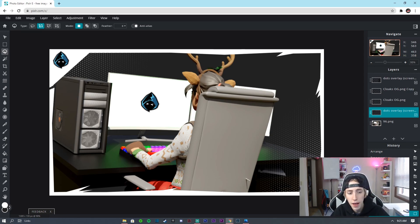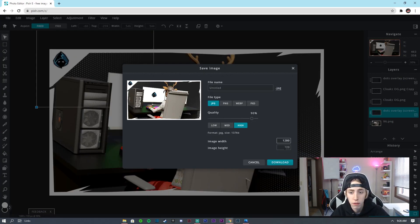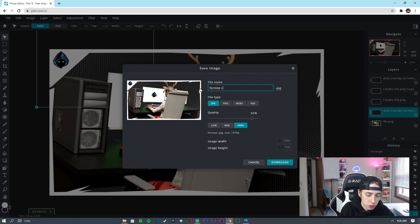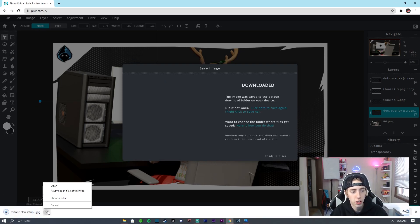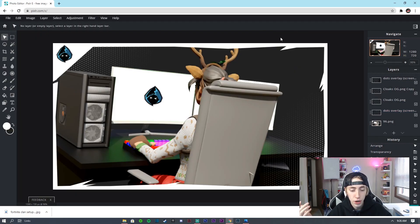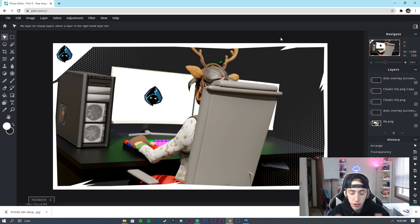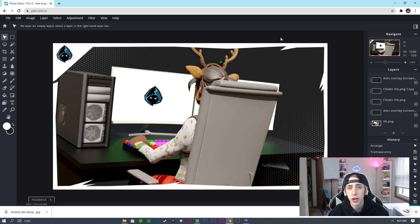Once you've added your text and any other elements, click File, Save. Make sure it's 1280 by 720, name it something like 'Fortnite Clan Setup Thumbnail,' set quality to High at 100, make sure it's JPG, and click Download. Click Show in Folder and drag it to your desktop — and you're good to go for your clan YouTube channel. If you have questions leave them in the comments, hit Like, and subscribe. I do tutorials for YouTube banners, thumbnails, Twitter headers, and more on Pixlr. Thanks for watching!